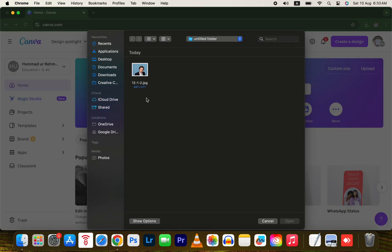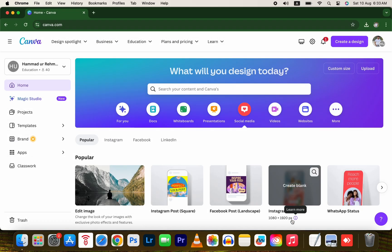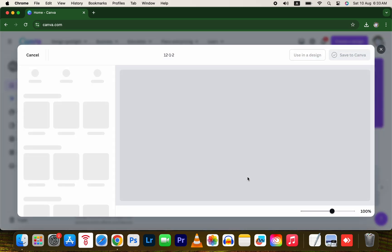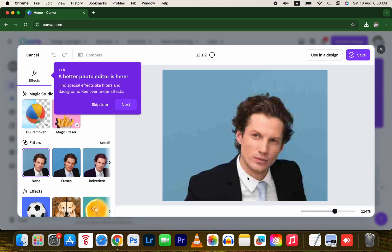Select any of your blurry photos with low resolution and open it in your projects. Next, press Use and Design.